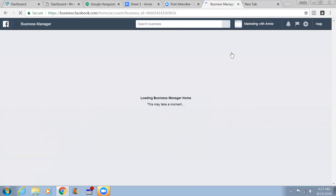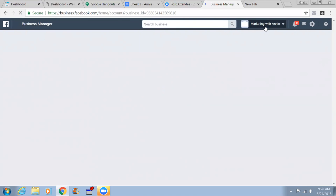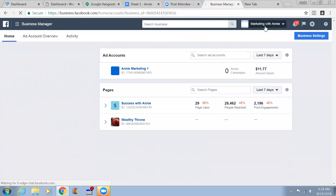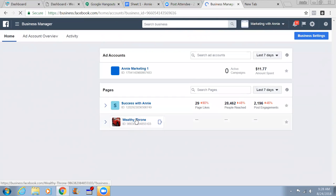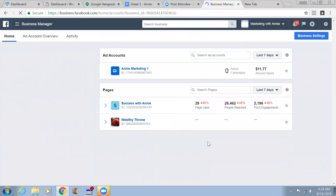I'll still be controlling your computer. I'll let you know when you can start. 'Marketing with Annie' is your Business Manager. Now let it load - this is seriously slow. I don't think that page is here, Annie. So what you need to do is add your page right now.